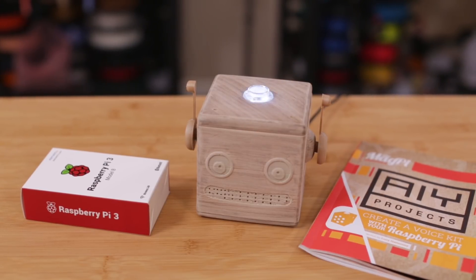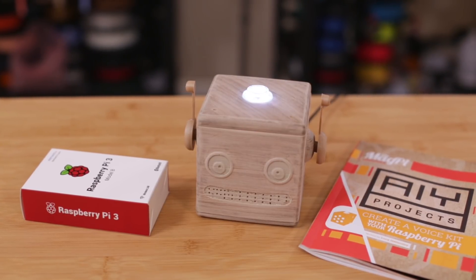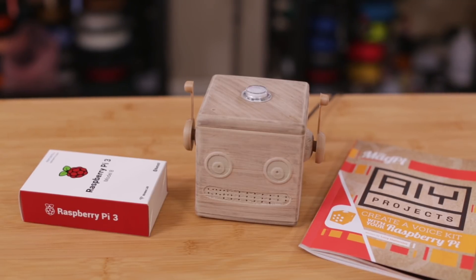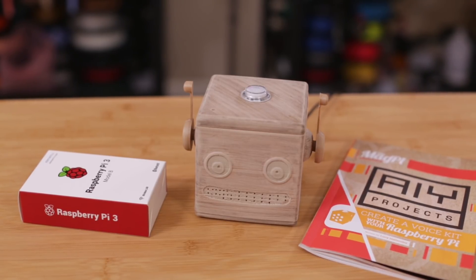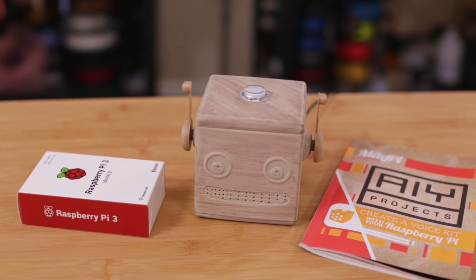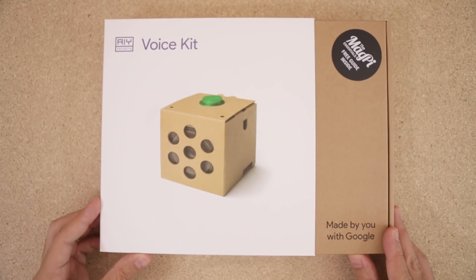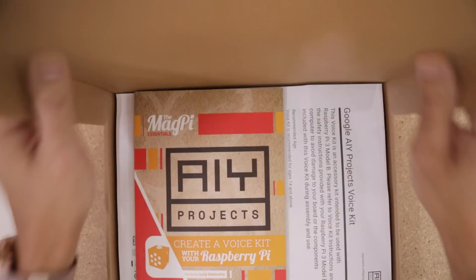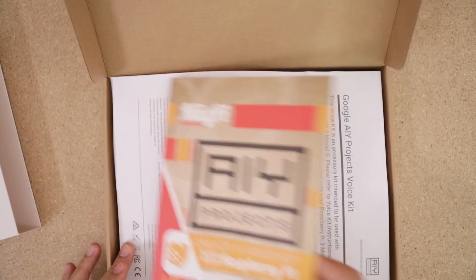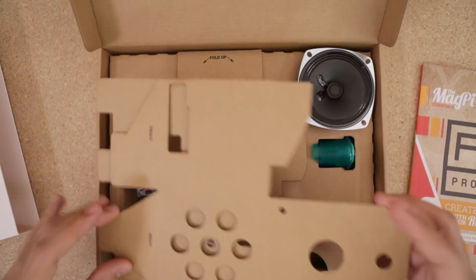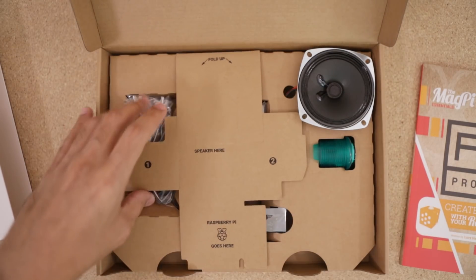The Google AIY voice kit for the Raspberry Pi is a great way to bring do-it-yourself AI to your maker projects. The kit has everything you need to create your own smart home assistant. There's no soldering required and the kit includes step-by-step instructions so it's easy to put together.